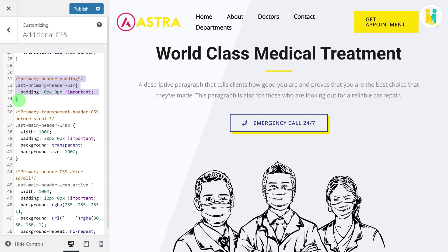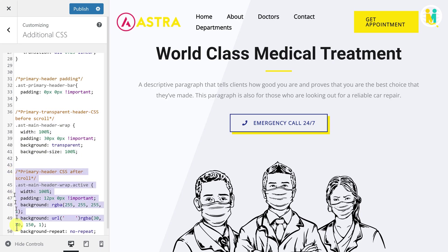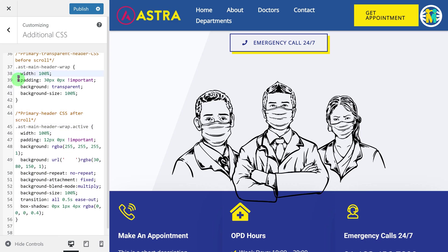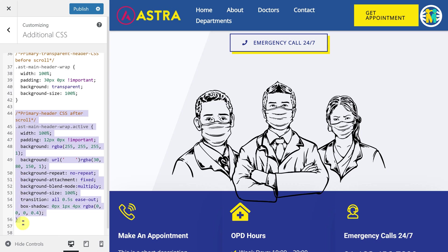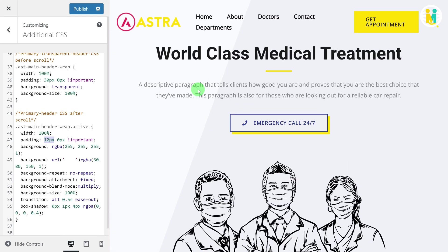This code block is for the header. I would highly recommend that you keep it zero. This code block is for header appearance before scrolling, and this code block is for header appearance after scrolling. Here you will get 4 CSS properties: width, padding, background color, and background size. Among these 4 properties, you can change the padding and background color. Make sure to keep the initial padding before scrolling more than double the header padding after scrolling, so that the header shrinking animation will take place.